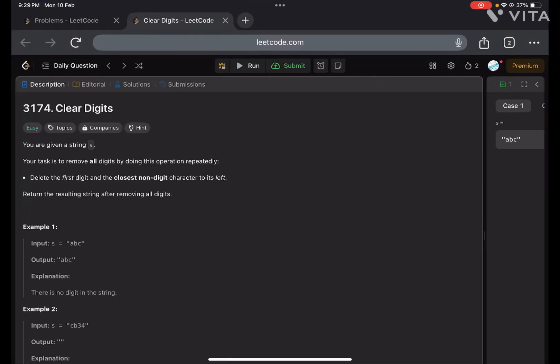Hey guys, welcome or welcome back to my YouTube channel. I hope you guys are doing great. We are doing LeetCode February challenge and today's problem is 'Clear Digits' — a very easy problem. Let's see what the problem is.